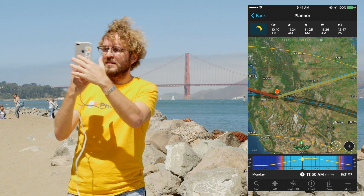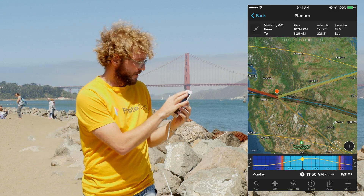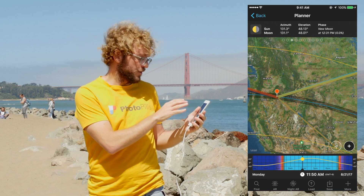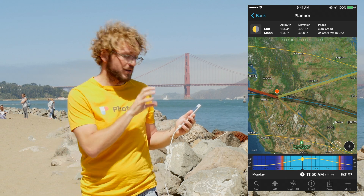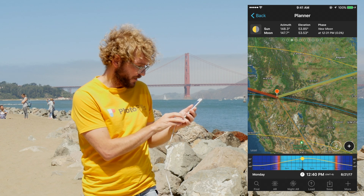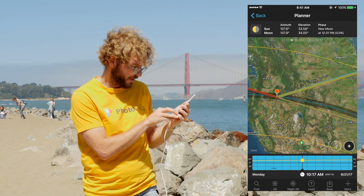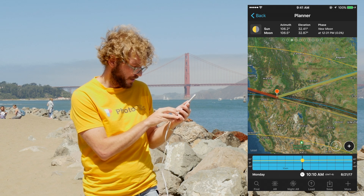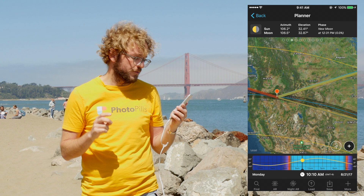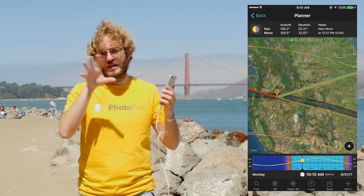Another way to find elevation is to swipe the top panels to the right until you find the Sun and Moon azimuth and elevation panel. On this panel you can read both the azimuth and the elevation of the Sun and Moon. At the beginning of the eclipse at 10 past 10, the Sun is going to be at 32.41 degrees of elevation — pretty high in the sky. So you're going to need a wide-angle lens if you want to capture the landscape.